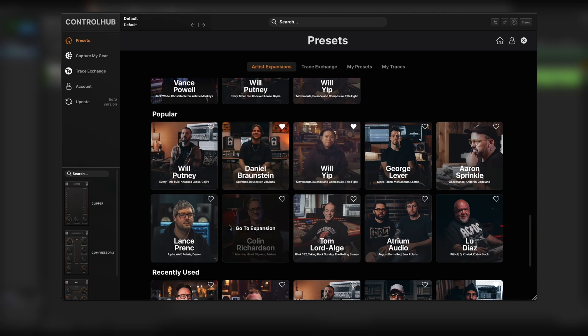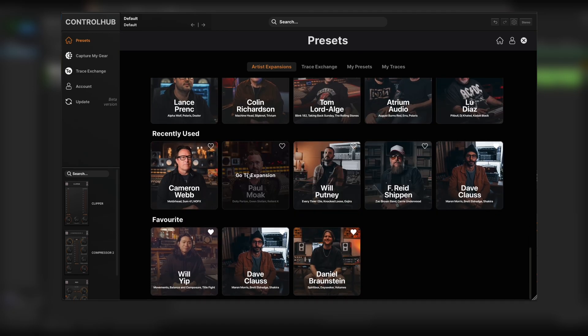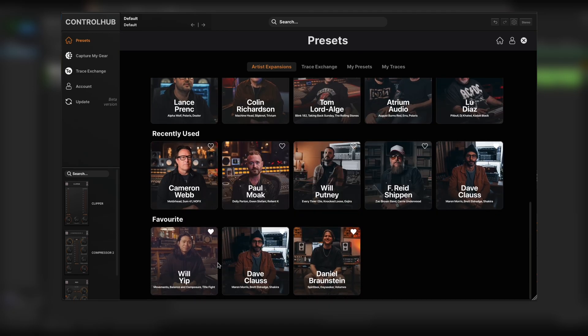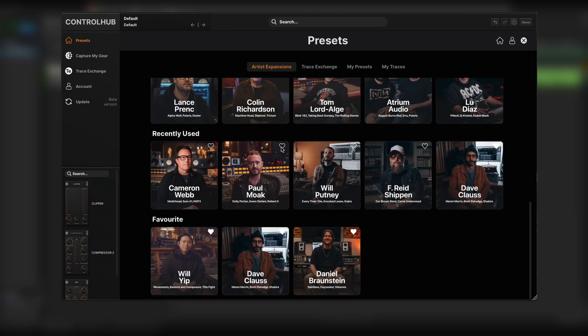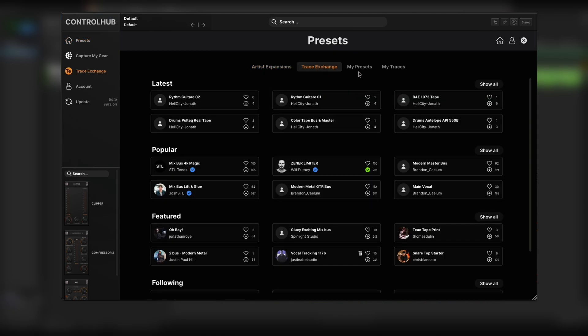The most popular, recently used by you and your favorites at the bottom. You can always add a new favorite by just clicking this heart. Within the new preset browser you'll also find the trace exchange, your presets, and your own traces.